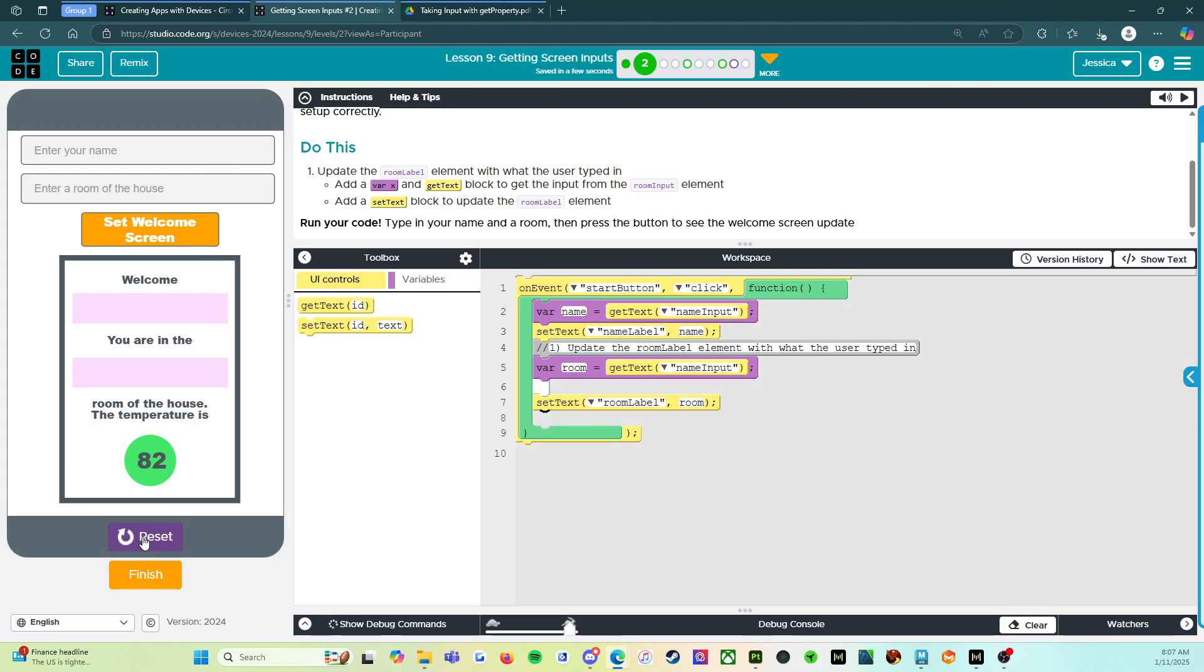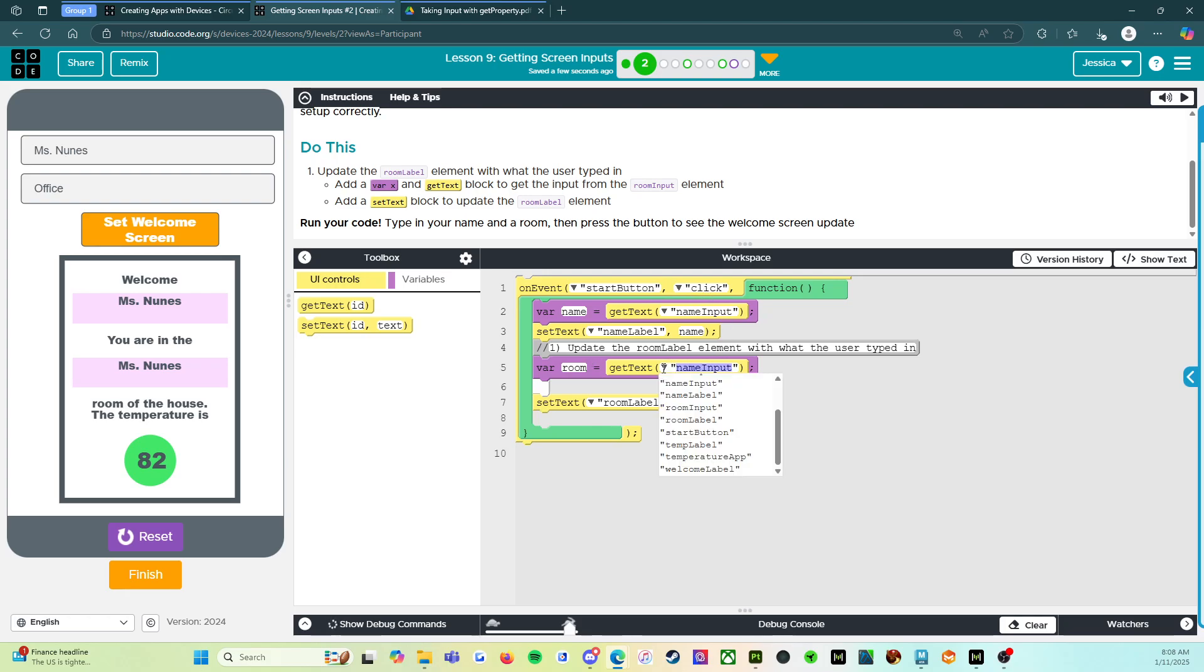So we're going to run. Let's see. We have Ms. Nunez. We have office. Set welcome screen. Whoop. Hmm. Oh, because name input, we put the wrong input. Okay. So let's try that again. Room input.